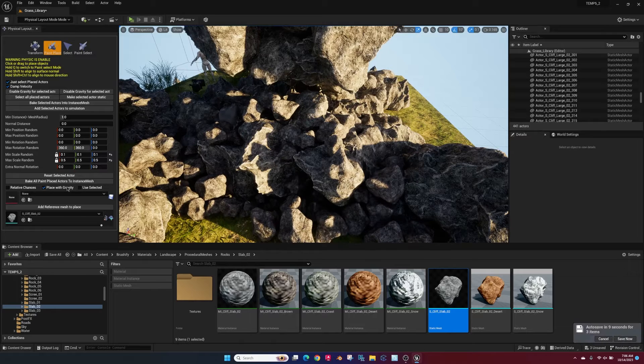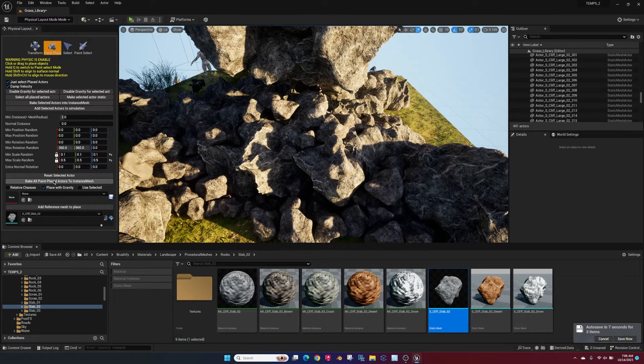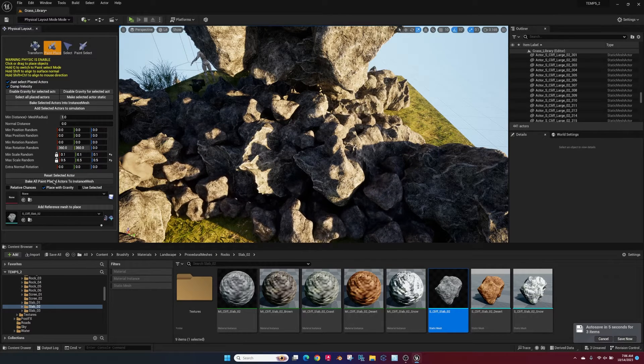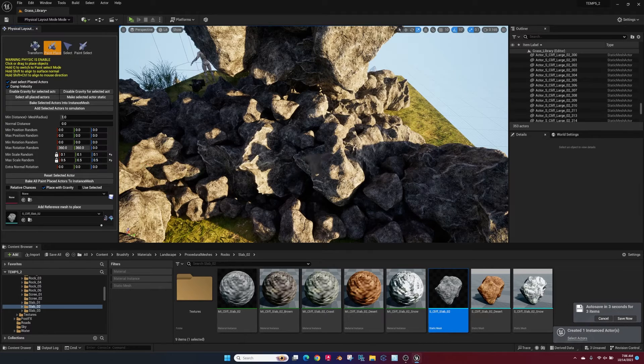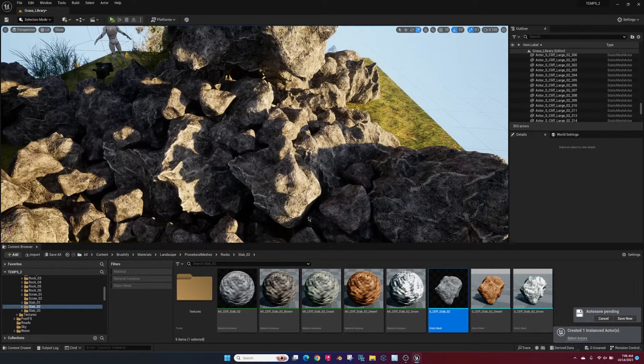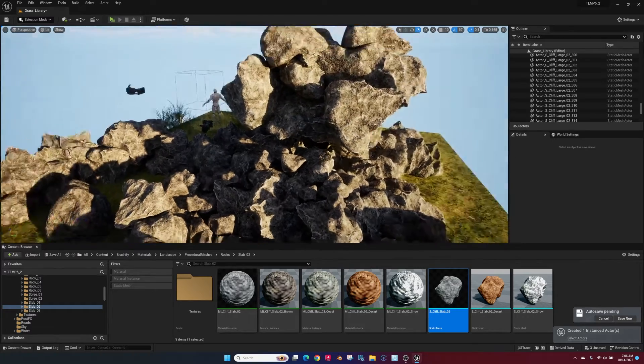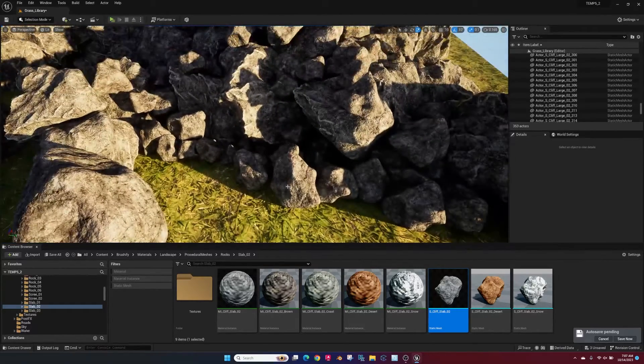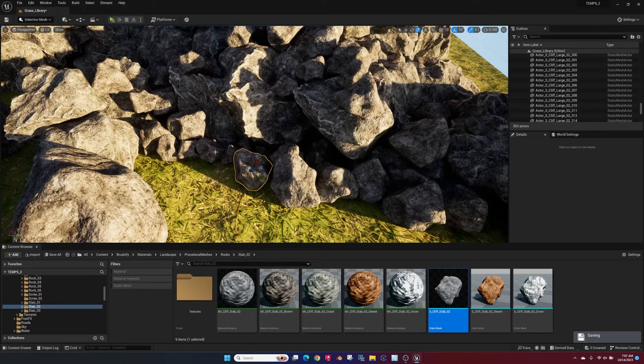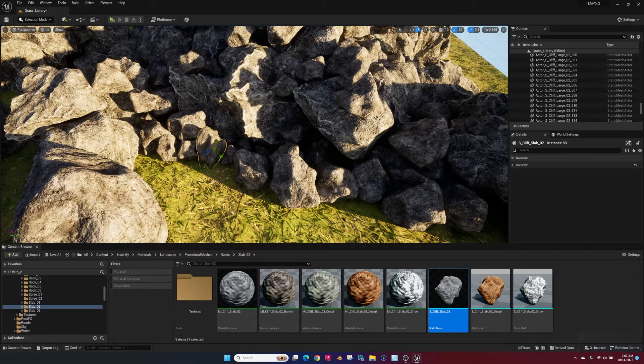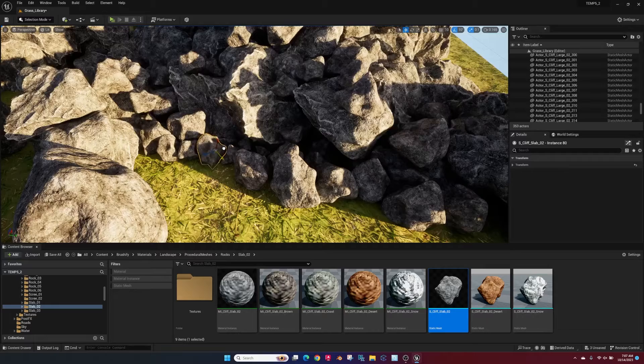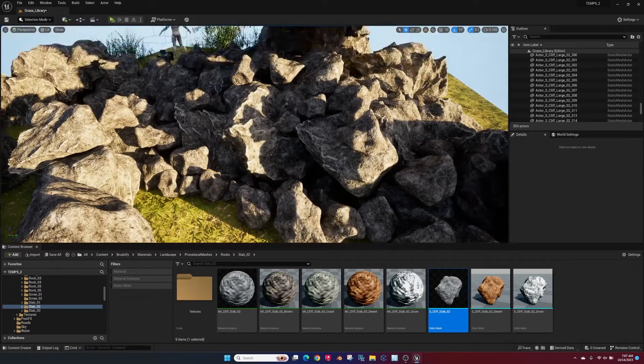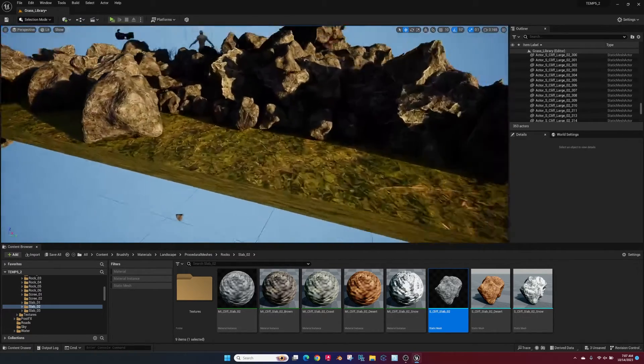Once you feel like you got it where you want, hit bake all paint placed actors to one instant mesh and it basically creates one actor with all these objects in it. They're still selectable individually so you can select one and scale it up, change it, rotate it, however you want to do for that one particular actor. But they are grouped into one instance.